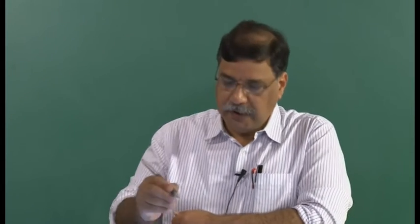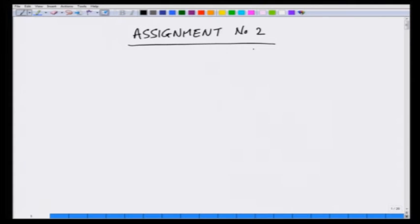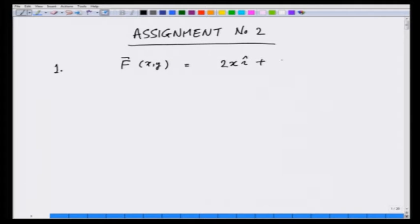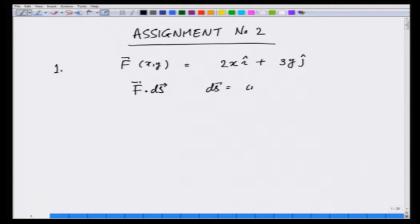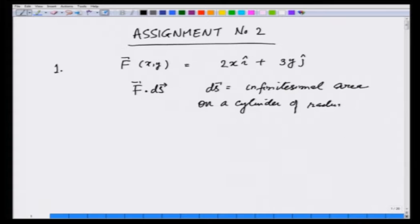In this tutorial and the next, we will be solving home assignment number 2, which is on basic electrostatics and vector calculus. Problem number 1 of this assignment says: for a given field f, which is a function of x and y, f equals 2x i-hat plus 3y j-hat. Find the dot product f·dS, where dS represents an infinitesimal area on a cylinder of radius r.